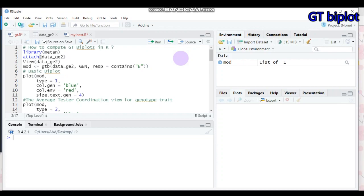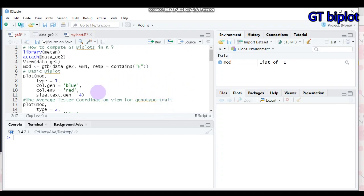Hello and welcome to my channel. Today I'm going to show you how to compute genotype by trait biplots using our software. Before going to our analysis, let's say something about GT, or genotype by trait. There are a number of methods that have been used to understand trait relations and overall genotypic profile of a number of crop species. Recently, a genotype by trait biplot together with genotype plus genotype-environment interaction biplot technique has become an effective tool for exploring multi-trait data.